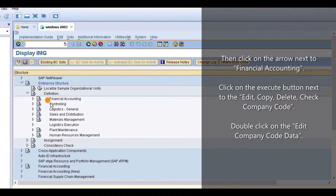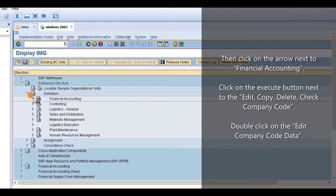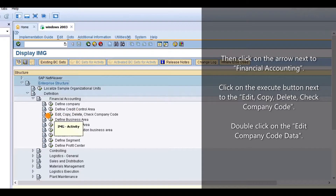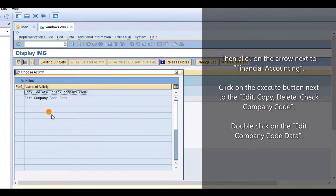Then click on the arrow next to Financial Accounting. Click on the execute button next to the edit, copy, delete, check company code. Double click on the edit company code data.